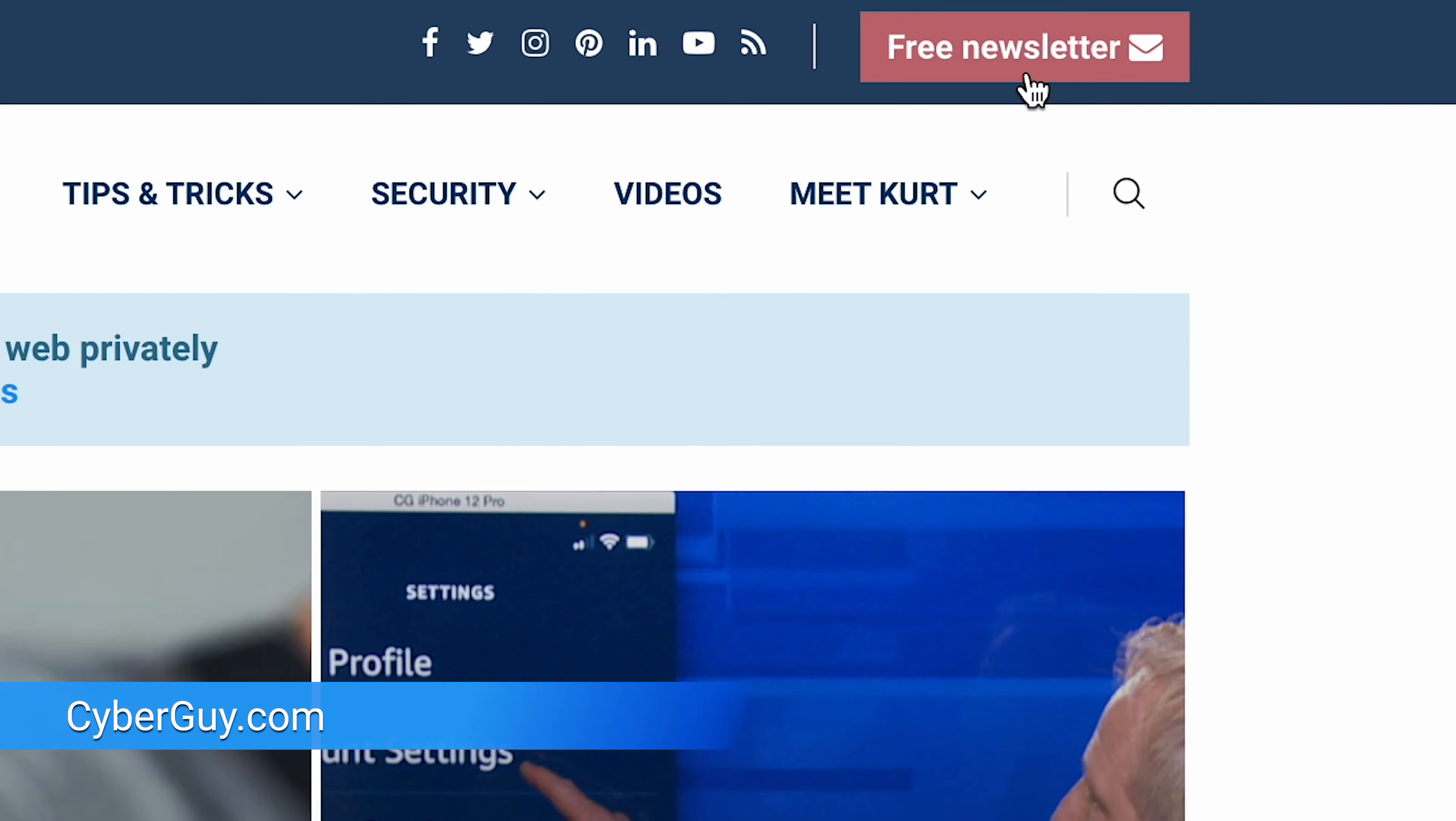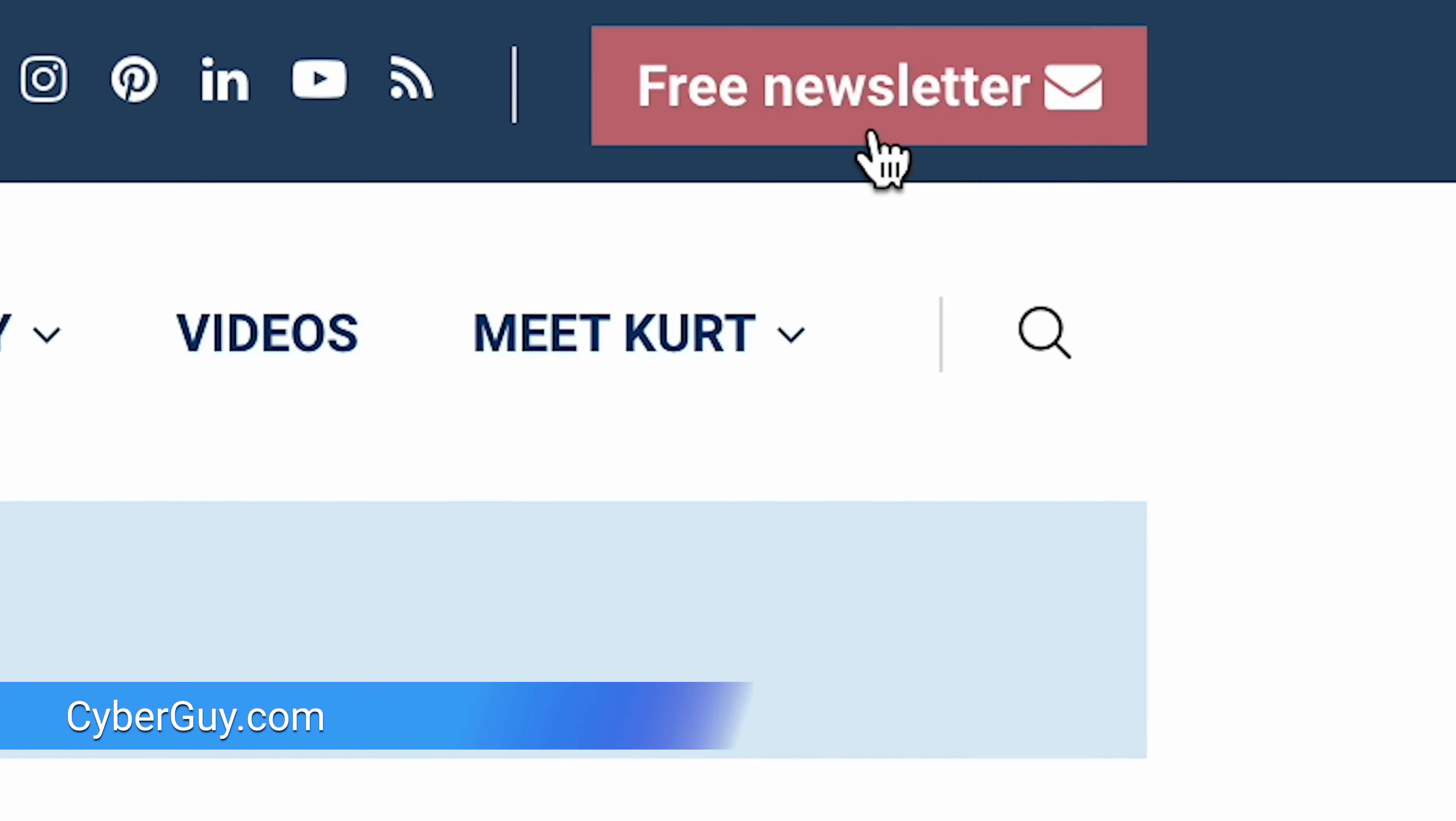Have you ever forgotten to send a birthday text message? Well, never again forget with this iOS 18 new Send Later feature. I've got the Cyber Guy. Follow me at cyberguy.com where my newsletter is free.